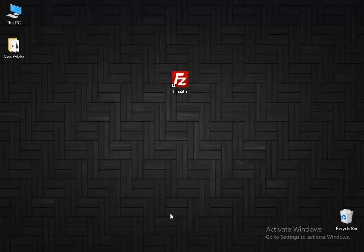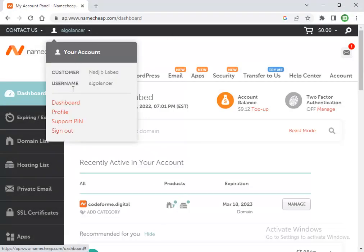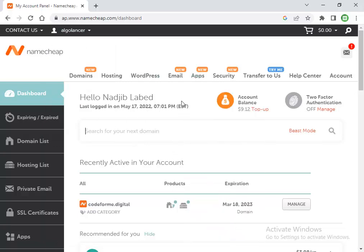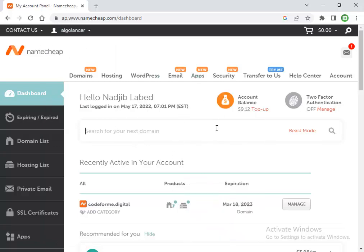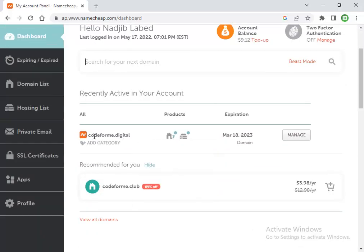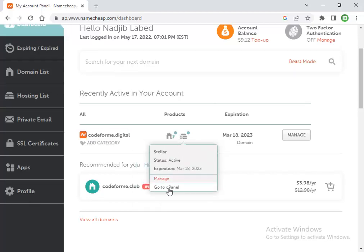First, log into your account and go to the dashboard. In my dashboard, I'll go to the website section. If you already have your website, go to cPanel.